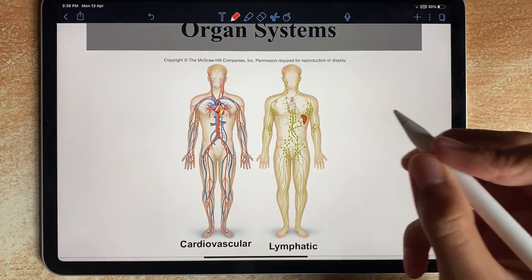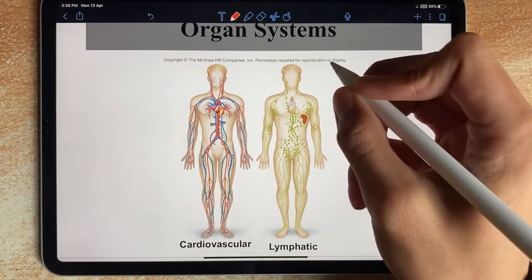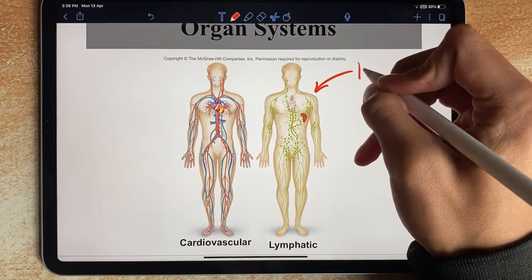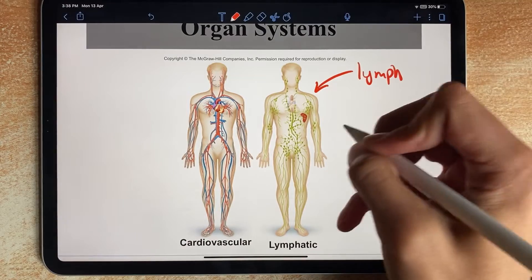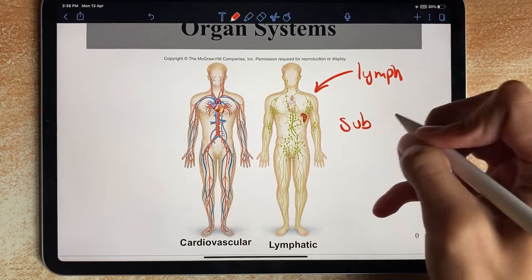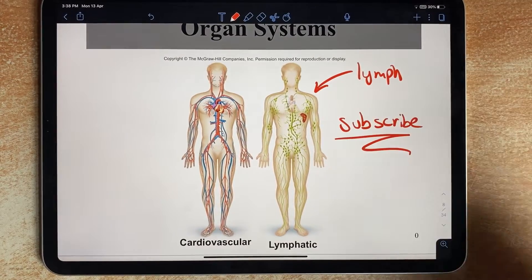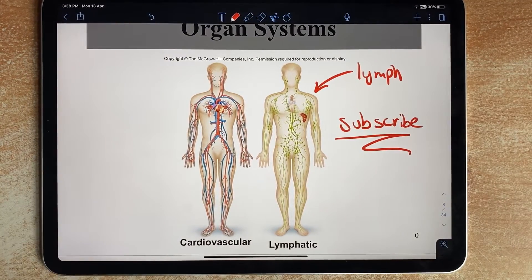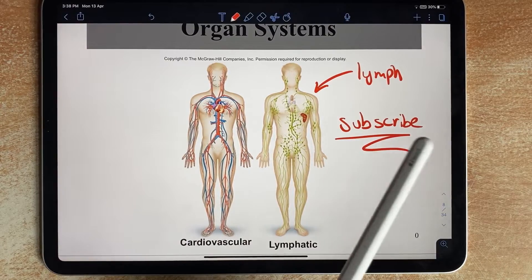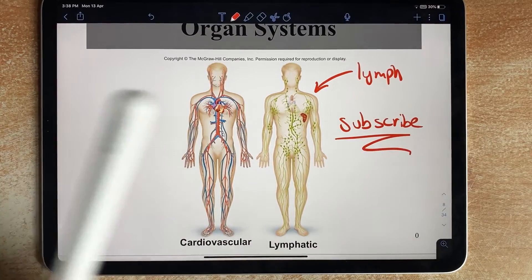If you've got a PowerPoint like this and you want to annotate it — say you want to write 'lymph' or 'subscribe' — here's how to make it visible on your Windows PC.